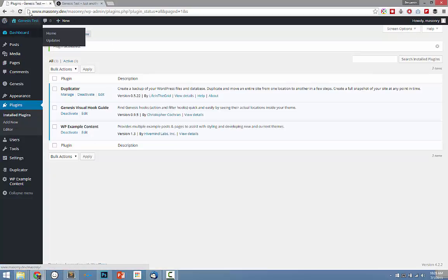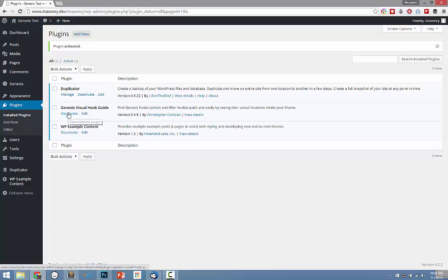So what's going to happen is once we activate it, that's it. There's nothing else we need to do.